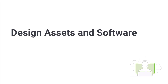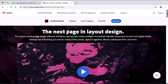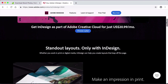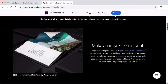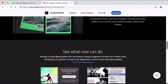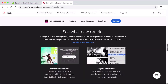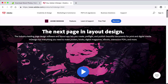Hi there, and welcome back. Before diving into the course, we'll take a look at the software and the assets we will be using. The software of choice for this course is Adobe InDesign. This is a page design software that is perfect for laying out and mixing images and typography. You can download a trial version from the Adobe website. You are more than welcome to use a software of your choice, but keep in mind that some of the options might not be available.